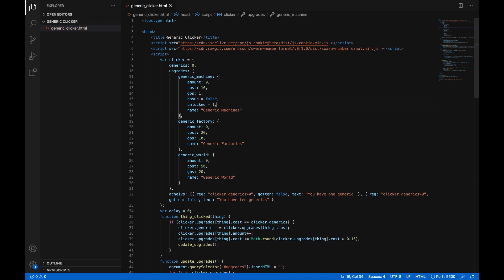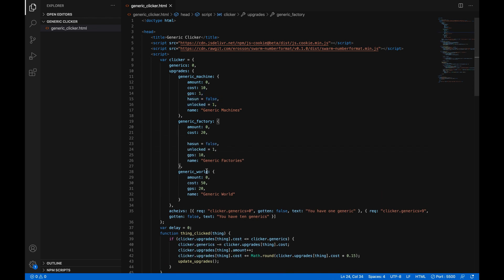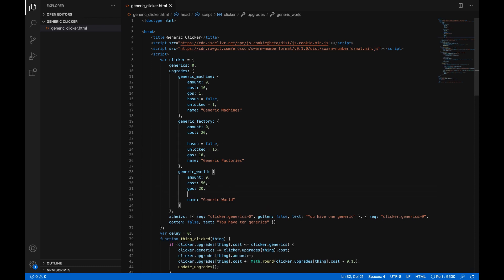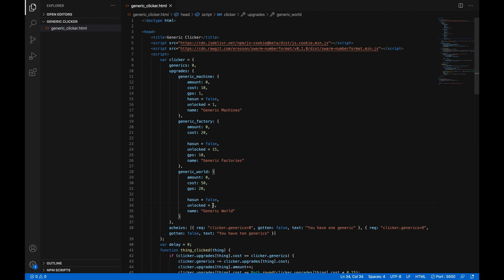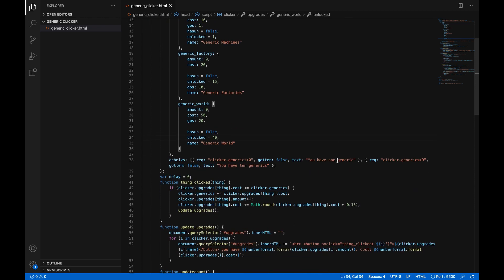And then you can just copy this and paste it and then just change this to like 15 and then we'll paste it in here again and we'll just change that to 40. And that's it. That's all you have to do for the variables over here.